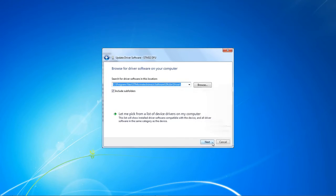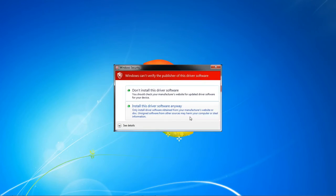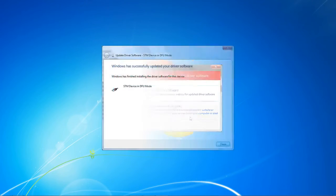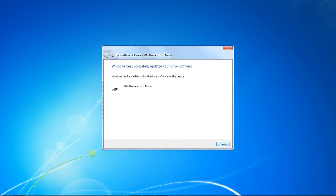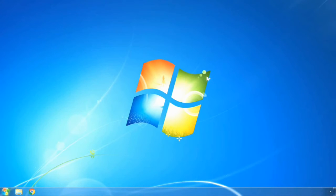Make sure the include subfolders option is checked and click next. In the security warning dialog box, click on install this driver software anyway. Now we have the driver installed. Click close to exit.